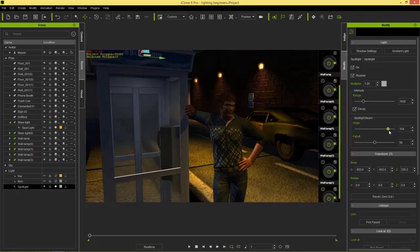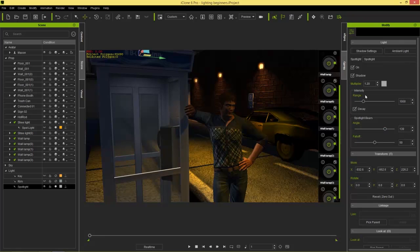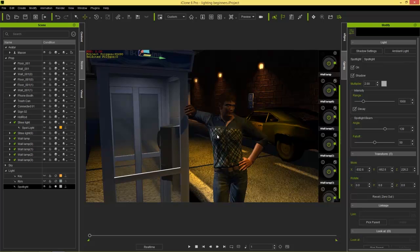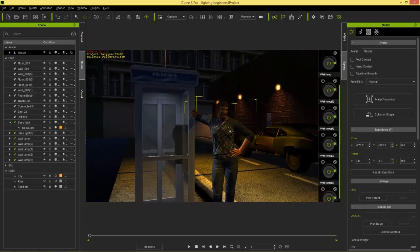I'll move the spotlight up so it simulates a light coming from inside the booth. Zooming in on our character, we're not getting much light yet, so we can increase the angle of the spotlight beam to get some light on the character's face. We don't want too much on the car — just kind of the side of his face. Then we can increase the intensity by going to our multiplier value and setting it to something like 2. That looks quite good.